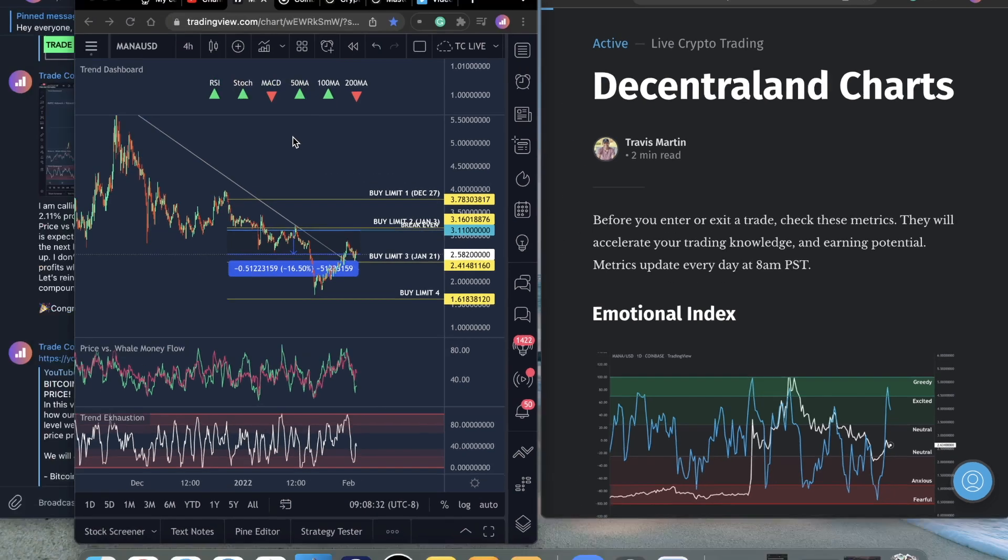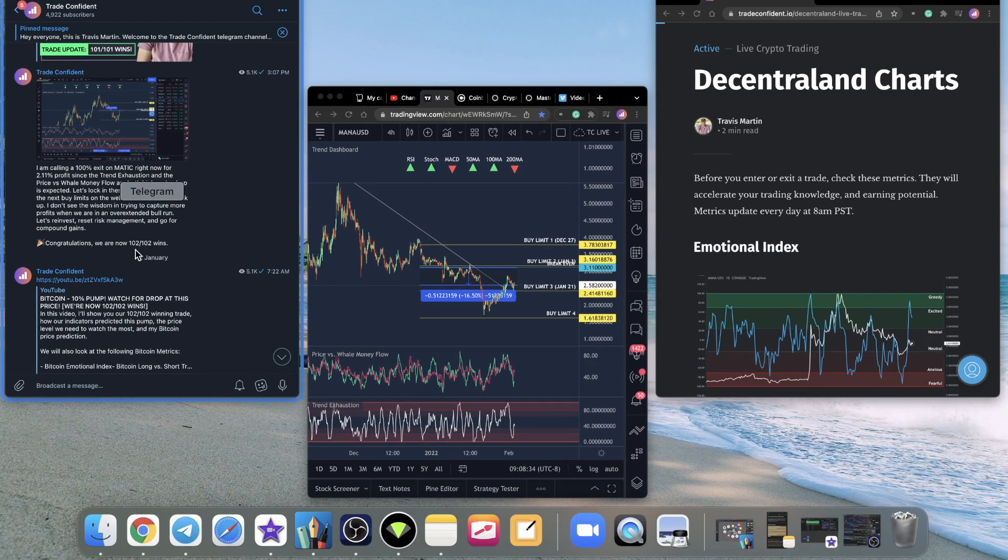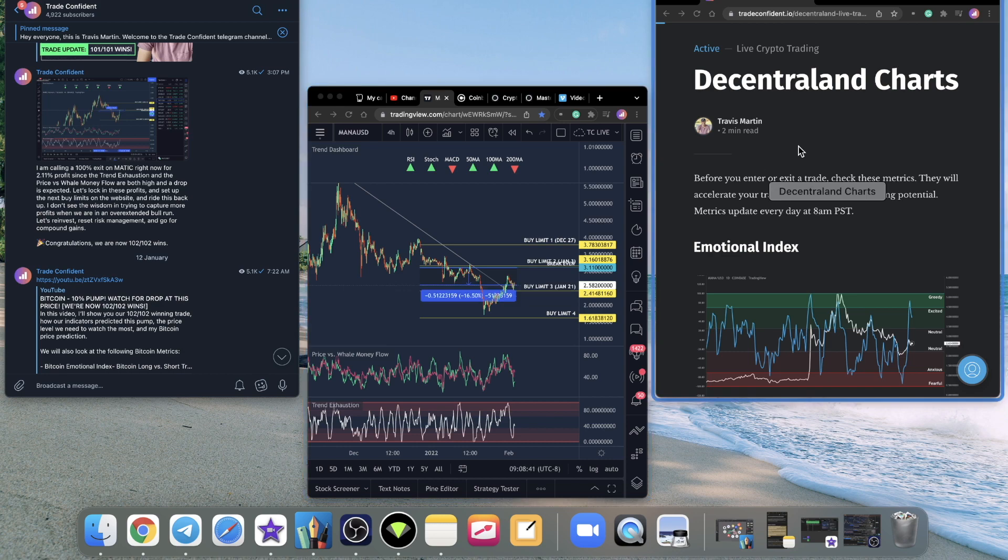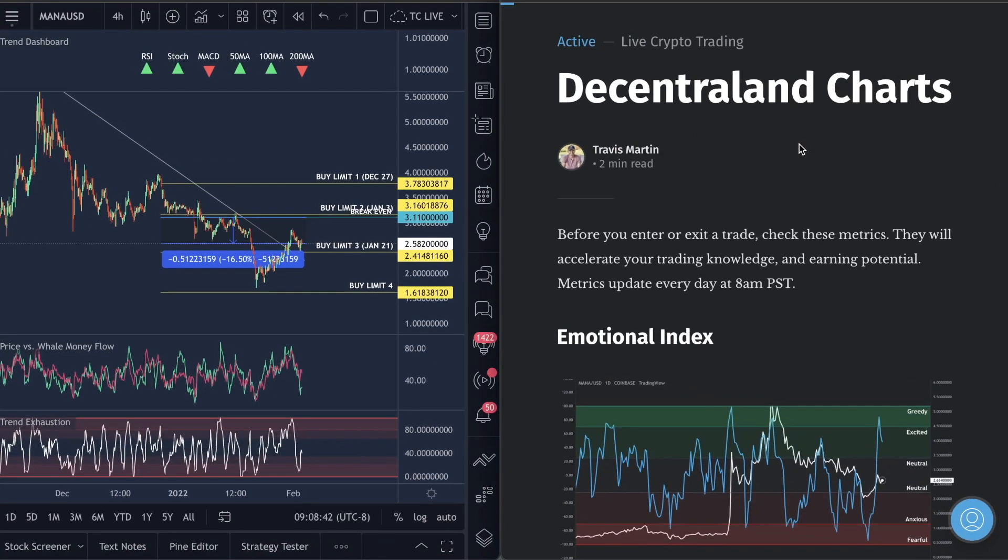If you guys don't know who we are, we're currently sitting at 102 for 102 crypto wins. We've never lost a crypto trade. That's in the telegram channel. I'll show you guys how to get into that in a second, as well as get into our membership with the metrics and the indicator sell. Let's dive in guys.